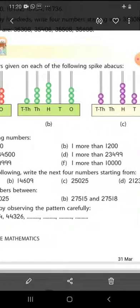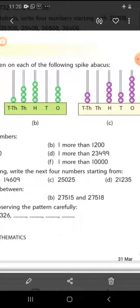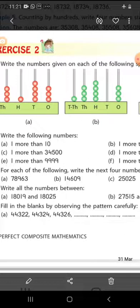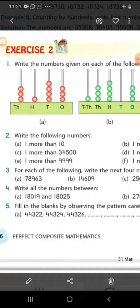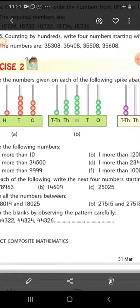Part B: one more than twelve hundred. If we add one to 1,200 the answer is twelve hundred and one, that is 1,201. Moving to part C: one more than thirty-four thousand five hundred. If we add one to 34,500 the answer is thirty-four thousand five hundred and one, that is 34,501.